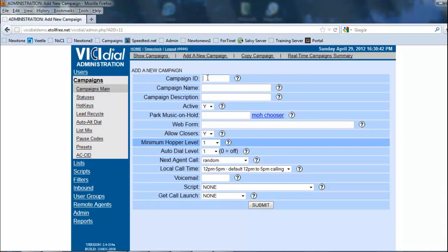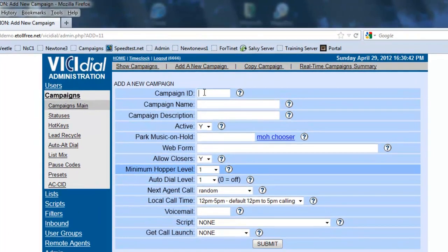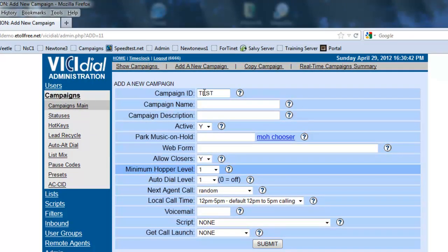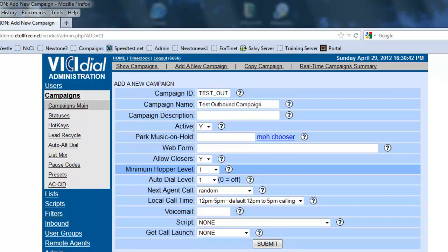We're going to give the campaign ID—remember, no spaces—so it's going to be test_out, which will be test outbound campaign. We're going to make sure it's active.